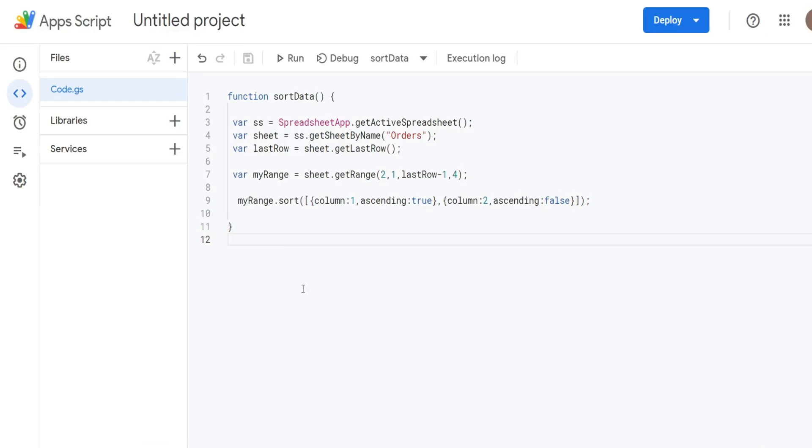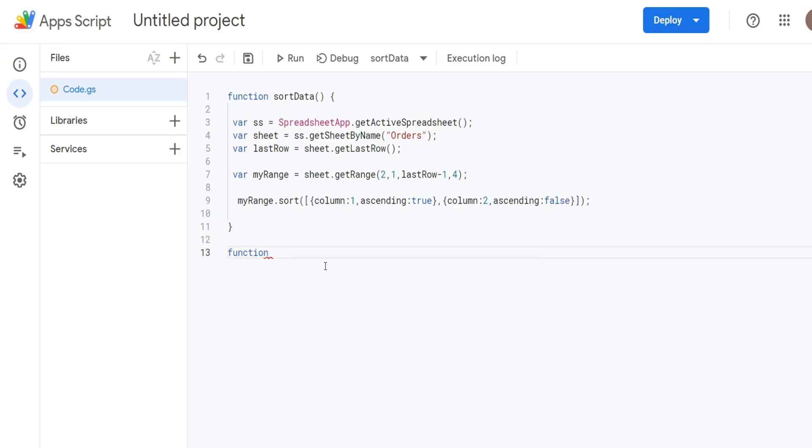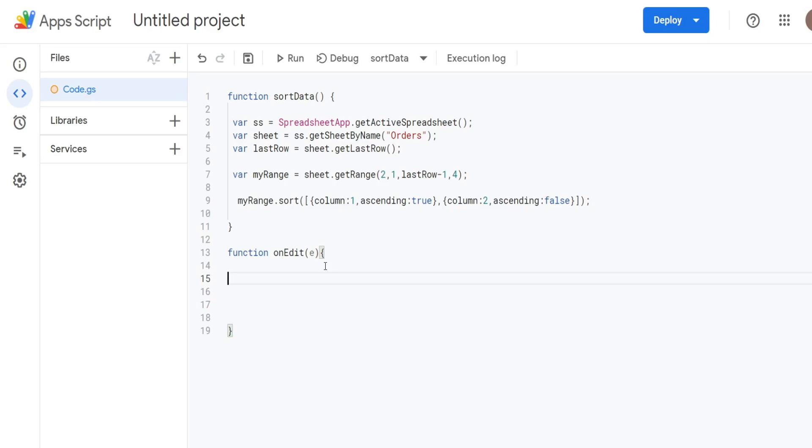So as I said earlier, we're going to use the built in onEdit function. So this is going to begin with the keyword function. And then you have to call this onEdit because it's a built in. And we pass a parameter to this function. We'll call it E for event, because it just represents the edit event. And like the first function, we're going to create some variables, but the references to things like the range and the sheet are a little different.